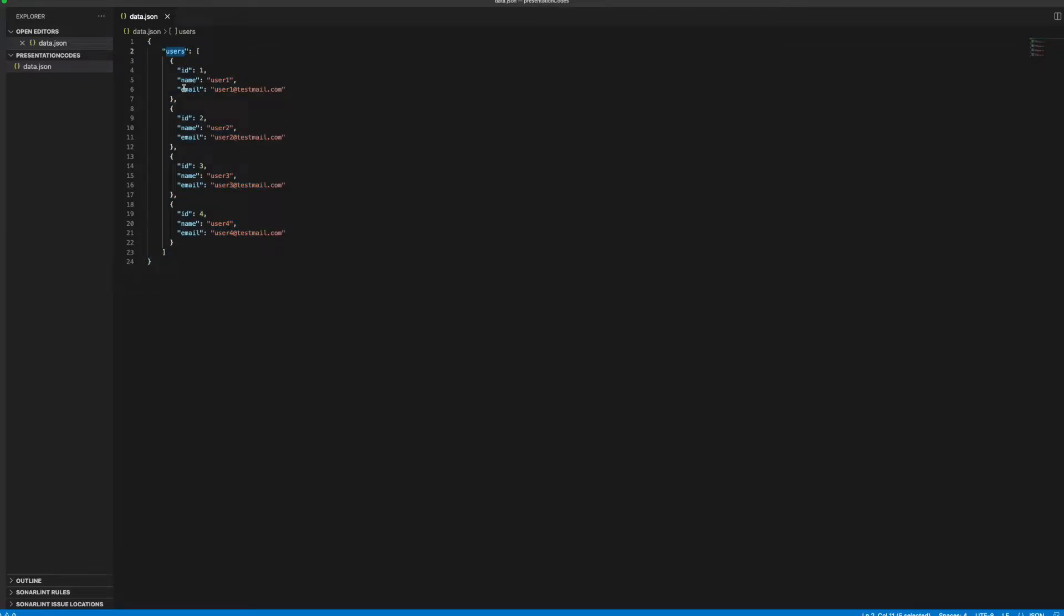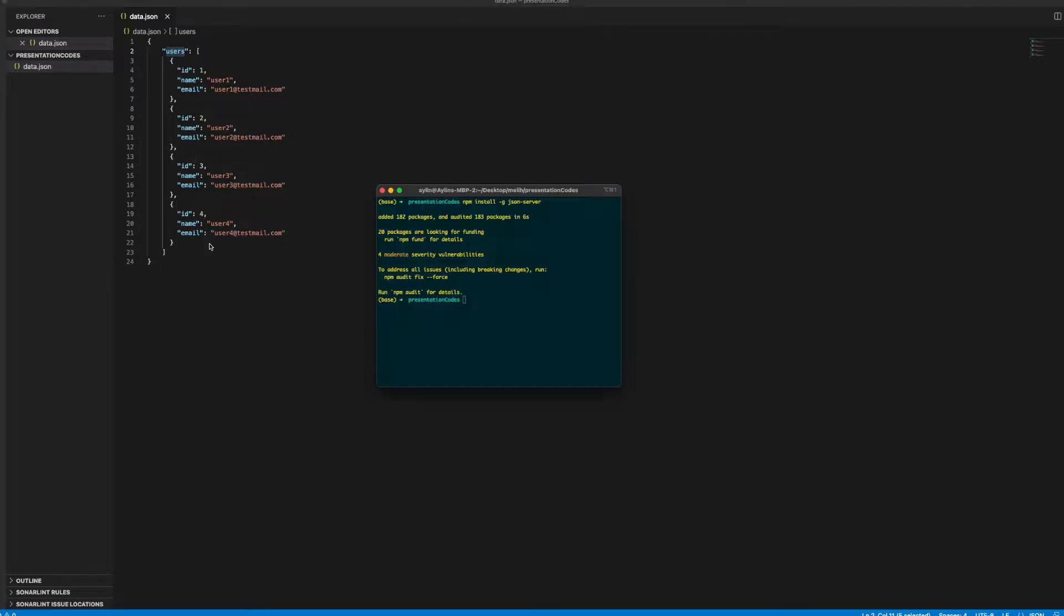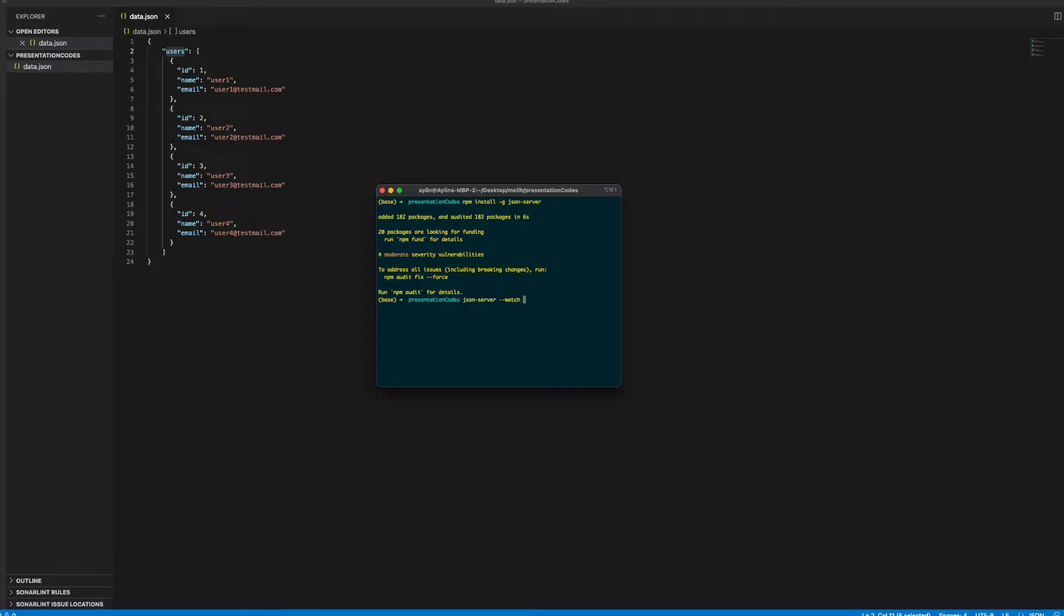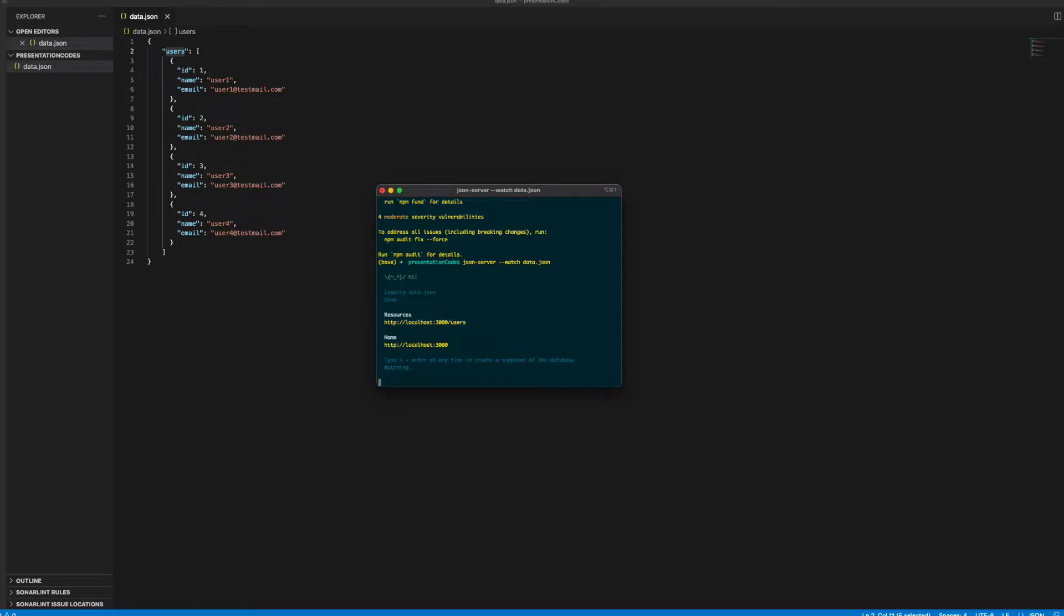And this data.json will be our data place. As you see, we have the users, it has four different users. From the folder directory you need to go and find that place, and with JSON server you need to write json-server --watch and after that you need to write the file itself, data.json. As you can see here, it says loading data.json and there is users you can directly access. There is also a home page.